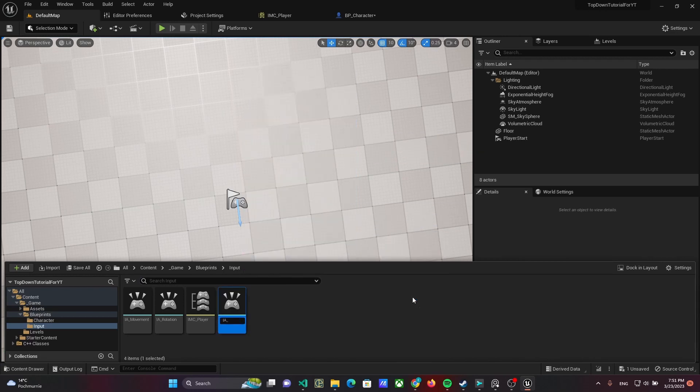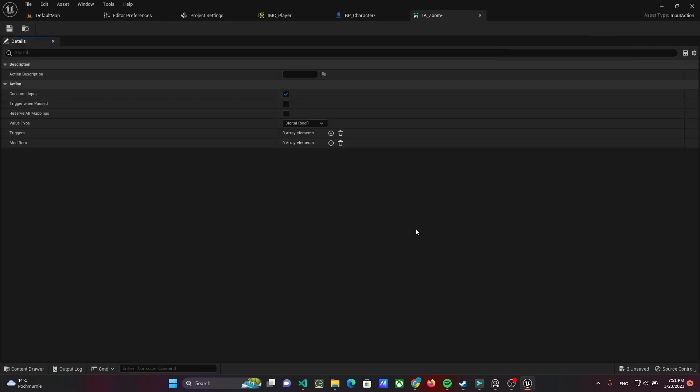Let's start by creating input action IAZoom. Select axis 1Z as value type.